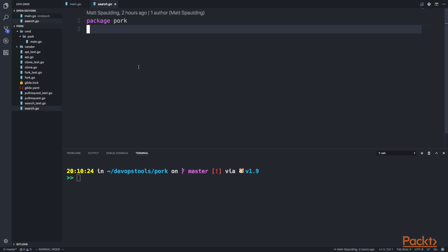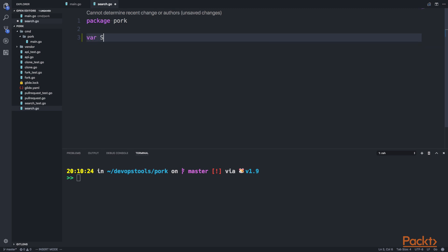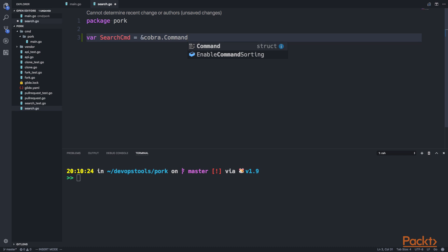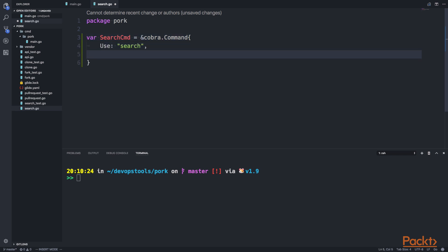If I go into the search file, I'm going to create a new var with search command, which is going to be the Cobra command struct. We'll have a use field, which is a field that indicates the name of the sub-command that's going to be used for the command line tool. The command line tool is pork, and search is the sub-command under that tool. Then short is going to be a short description of what this sub-command actually does — we'll say 'search for GitHub repositories by keyword'.